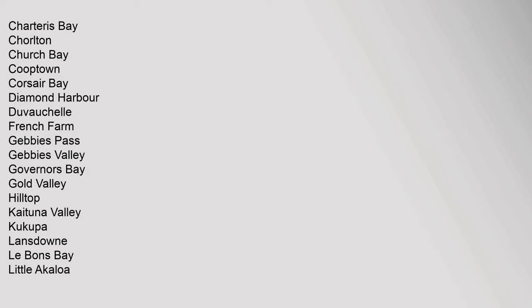Little River, Lyttelton, Motukarara, McQueens Valley, Okains Bay, Okuti Valley, Onuku, Otanerito Bay, Peraki, Pigeon Bay, Port Levy.